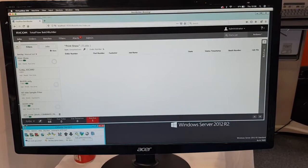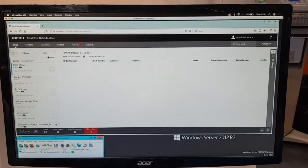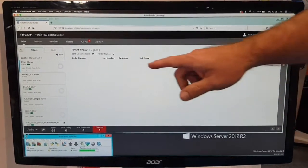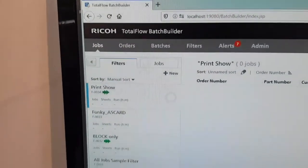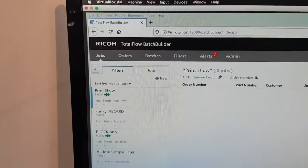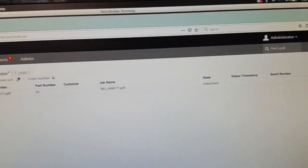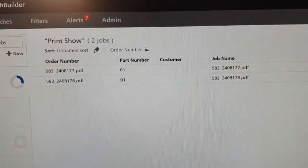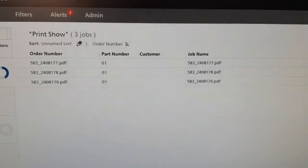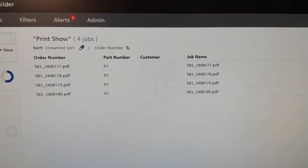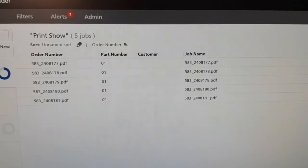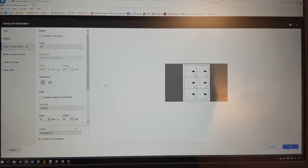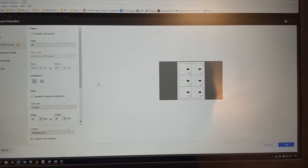The files that have been released from Slingshot have now been sent to a program that Ricoh have called Batch Builder. Batch Builder will start to receive those files, and you'll see from the list down the left-hand side I've got some filters in here. The filter we're interested in is the one at the Print Show at the top — it's looking out for some labels to come across. Once the labels start to appear, I've asked it to batch in batches of six because we can get six up on a sheet. Once it's received all six labels, it will push them directly over to the Ricoh 5200 ready for printing. In Batch Builder we have an area where we can create our own impositions, and this is the imposition scheme created for the labels.